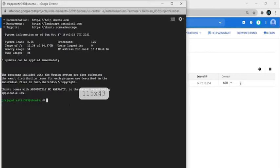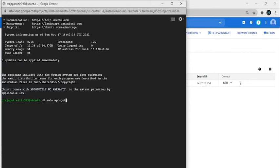After logging in to the instance, first of all we update all the resources. Write: sudo apt-get update, then click on Enter.